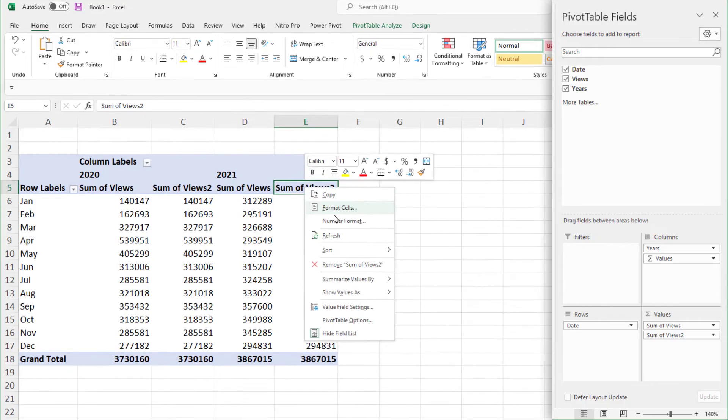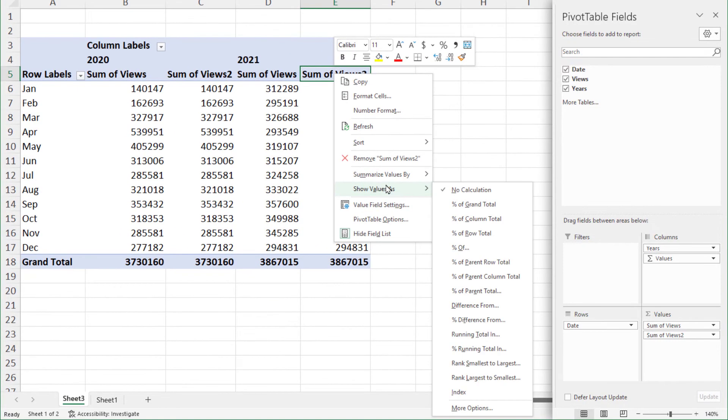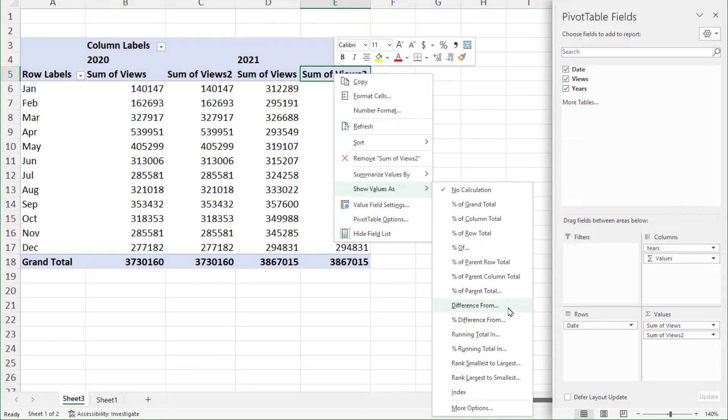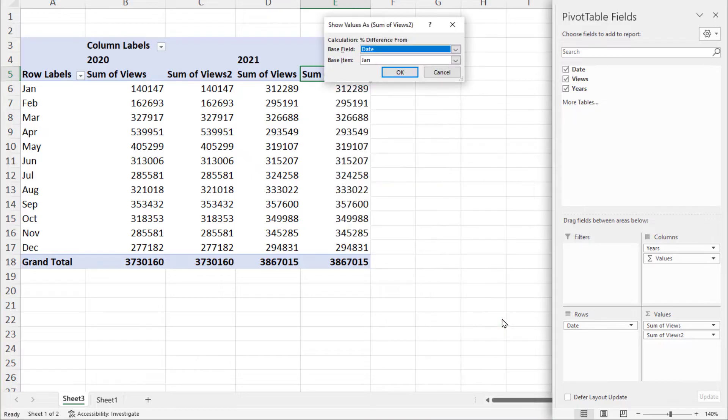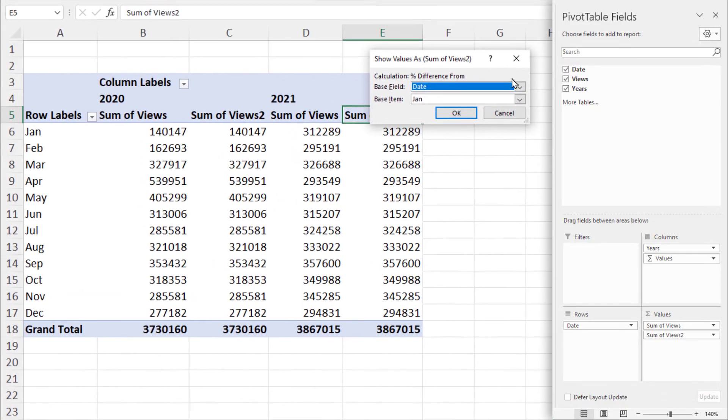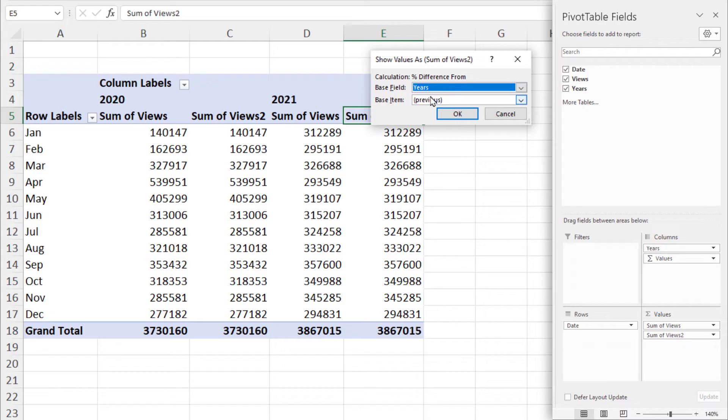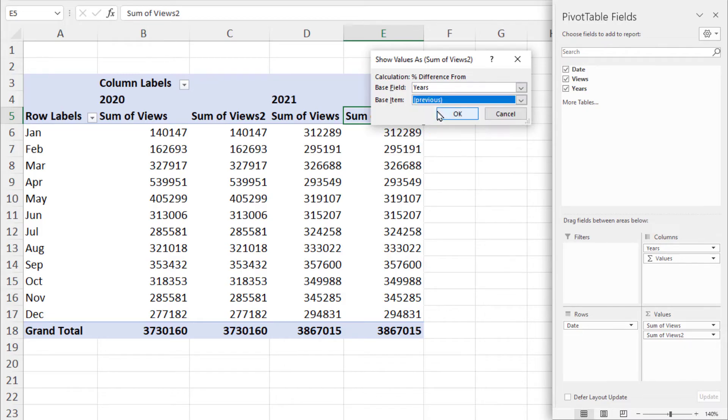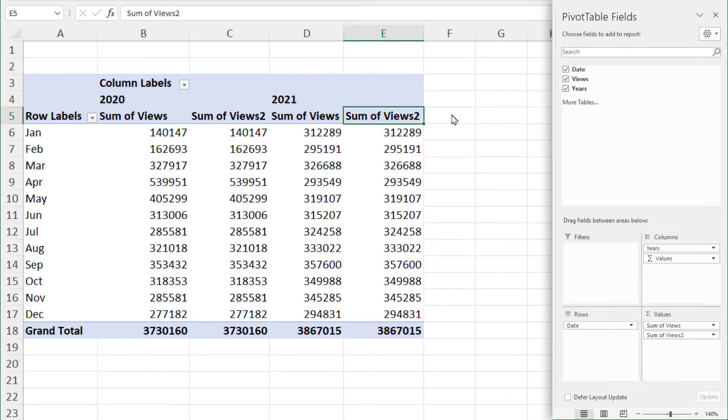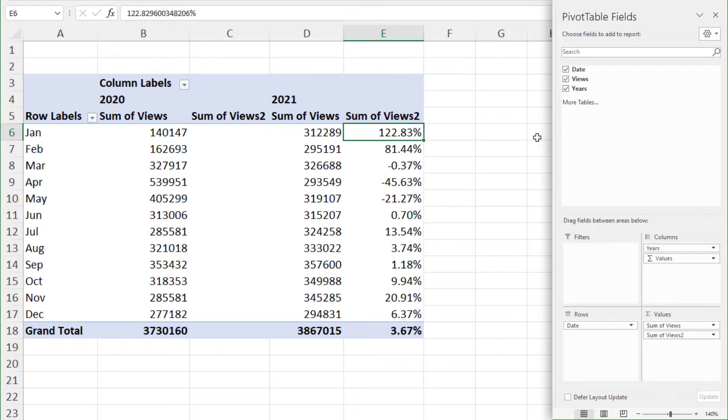Right click it, show value as, and notice I'm going to go to percentage difference from. If I want to know the dollar difference, I would have done the one above it, just difference from, but I want to know the percentage. If you recall, I got 122% a second ago. You want to make sure that this is years, not date and base item is the previous year. So now when I hit OK in cell E6, I should see 122% and I do.